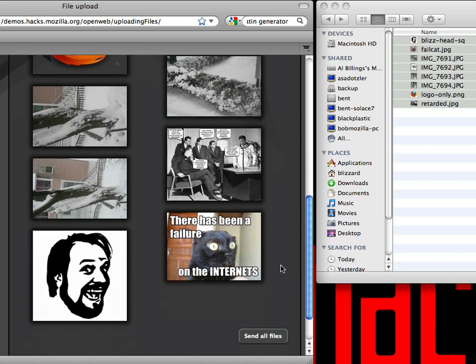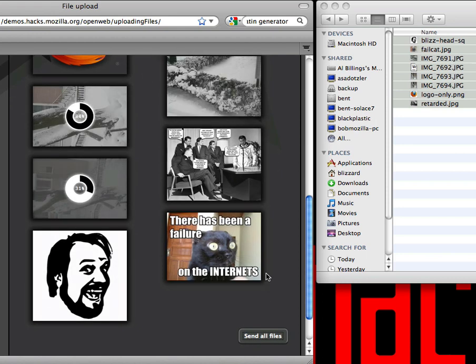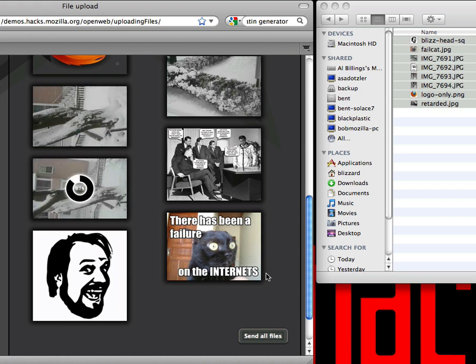Once we have them there, what we can do is click Send All Files. Some of them will upload quickly and some of them will take a little bit longer. So there you go — what we have here is an example of a drag and drop photo uploader, which includes resizing and preview, and nice progress bars for doing uploading.